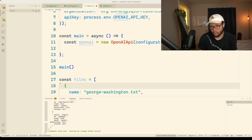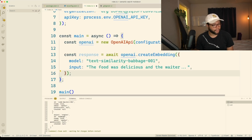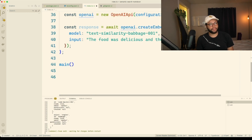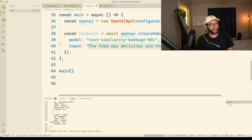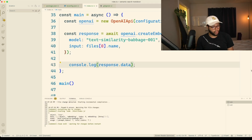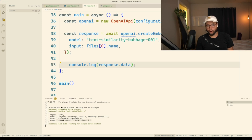No JS create embeddings — nice. So these are our files. We're basically going to move through the file names and put that as the input. Let's just do the first one for now, just so we can see files zero dot name. And look at that — we got our data object, embedding array, our model and our usage all in one go. Easy as pie.